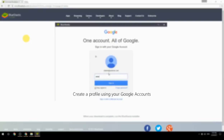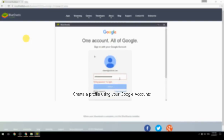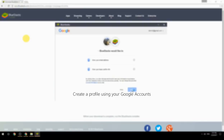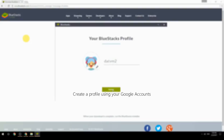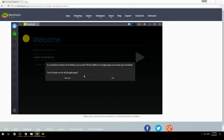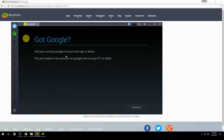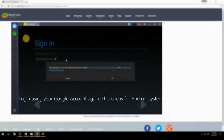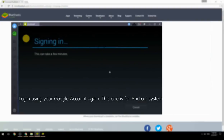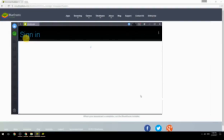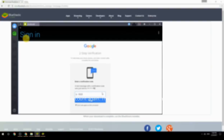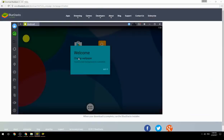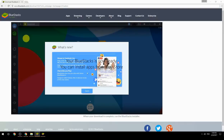Create a profile using your Google account, then log in using your Google account again — this one is for the Android system. Your BlueStacks is now ready and you can install apps from the Play Store.